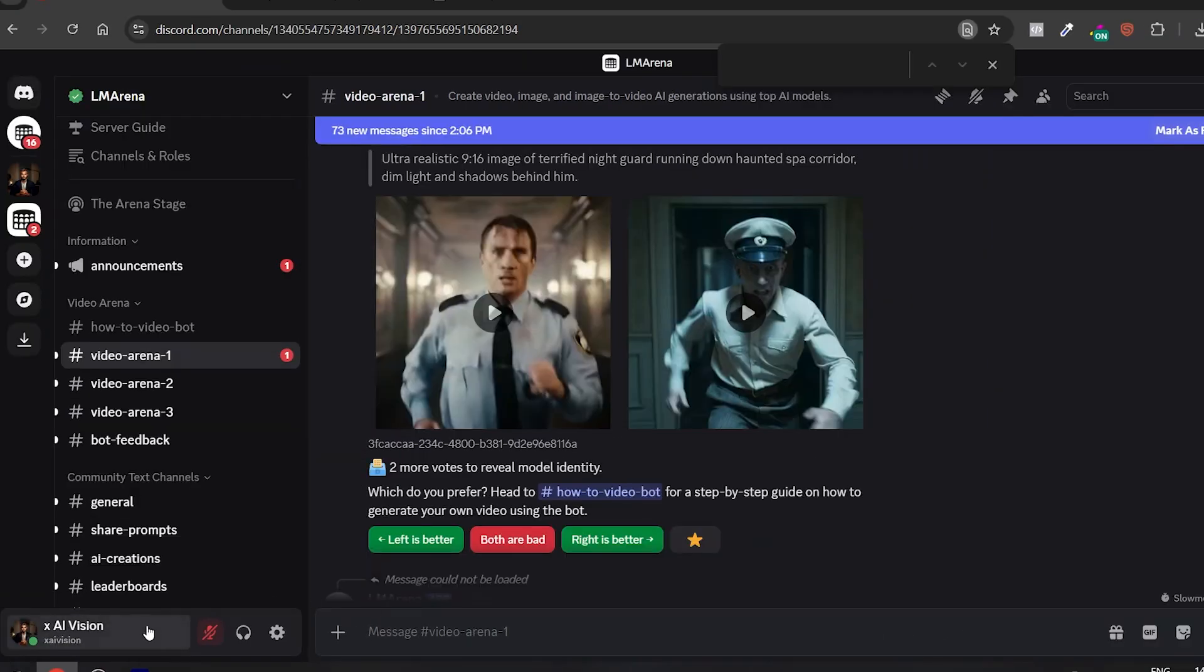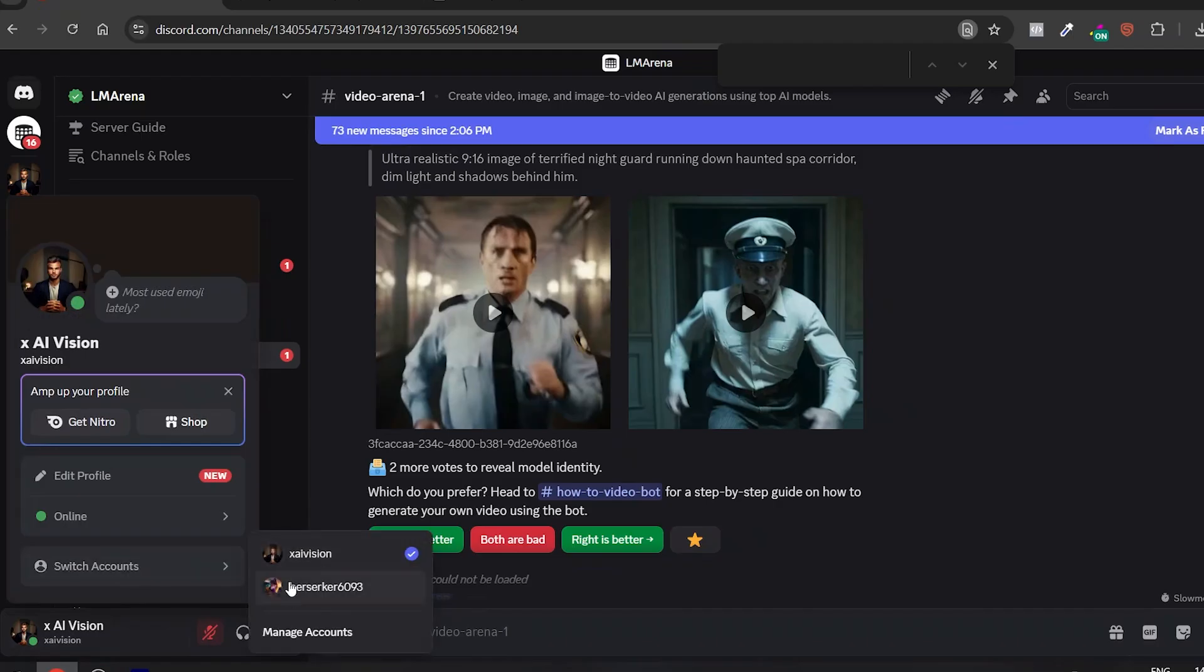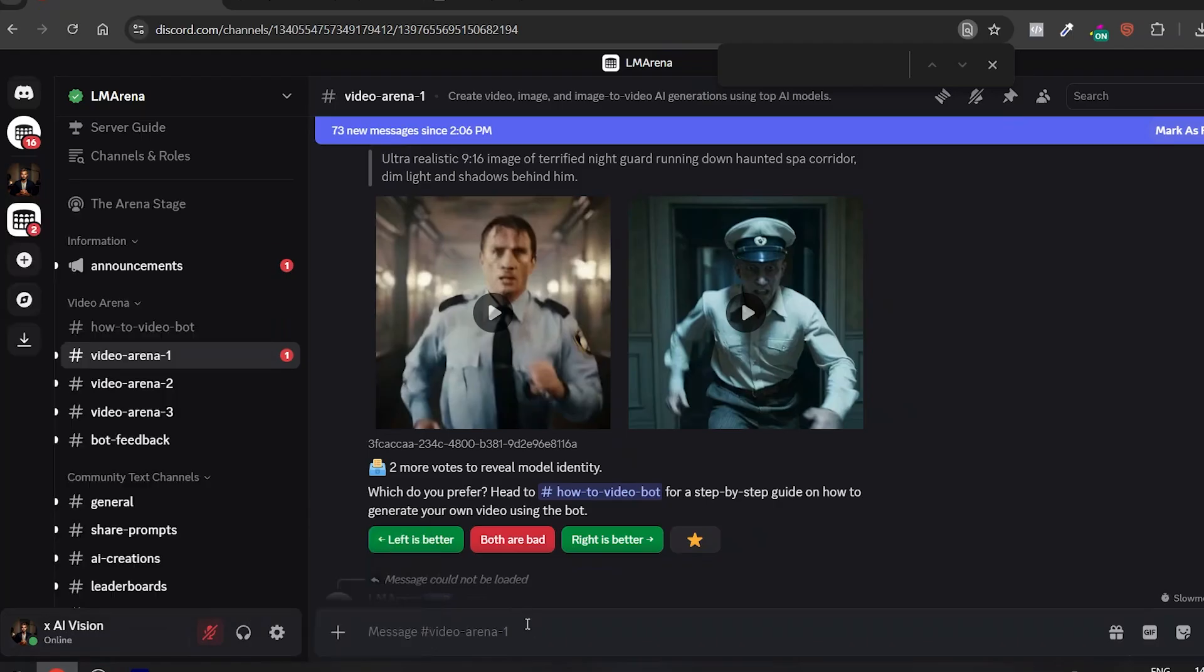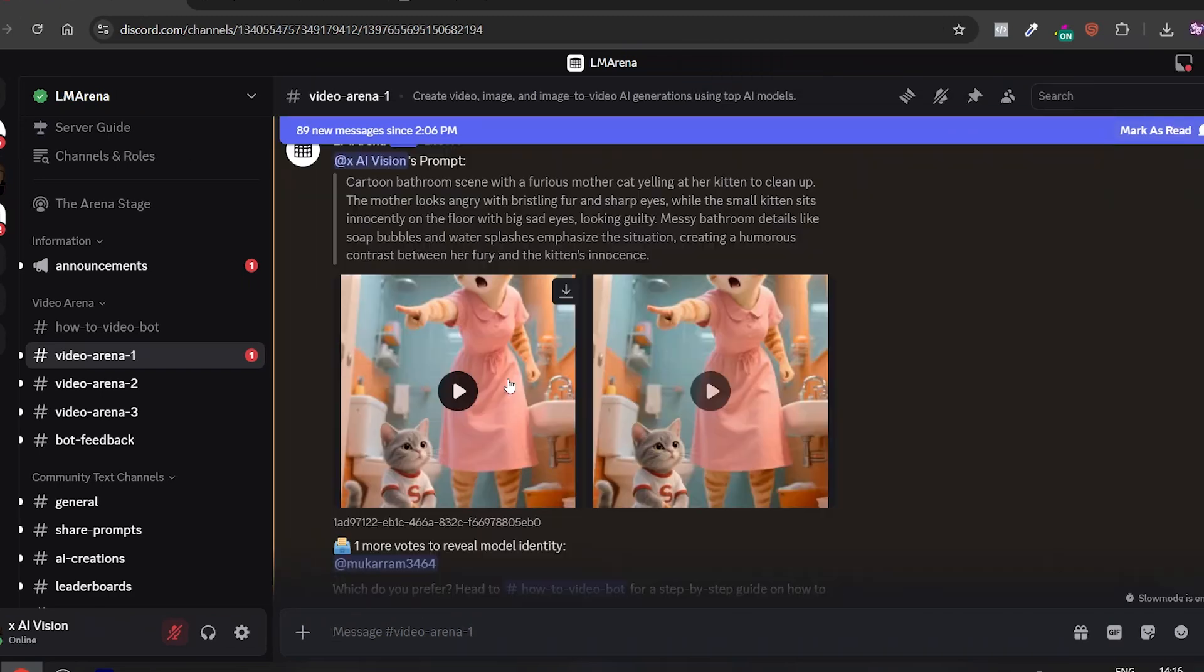Once you hit a certain number of generations, you'll get several minutes or up to two hours of cool down. I use two Discord accounts. When one hits the limit, I switch to the next. And by the time I cycle back, the first one is ready again. Basically, unlimited generations. And here's the result.